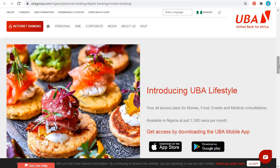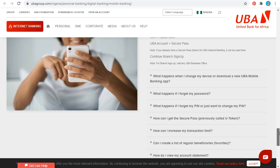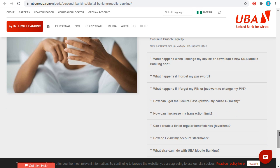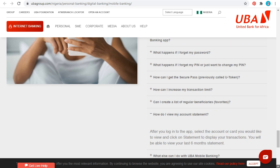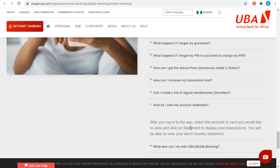If you have any questions on how to use the app, let us know. There are also FAQs available — for example, how do you view your account statements? After you log into the app, select the account or card you would like to view and click on 'Statement' to display your transactions. You will be able to view your last six months of statements.